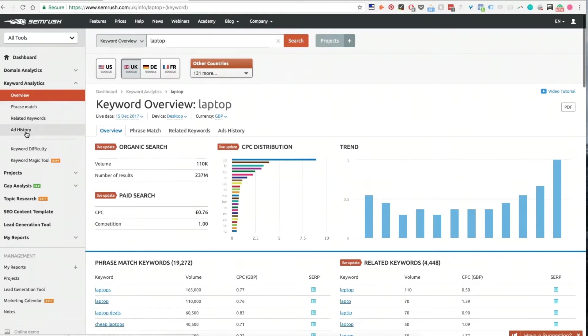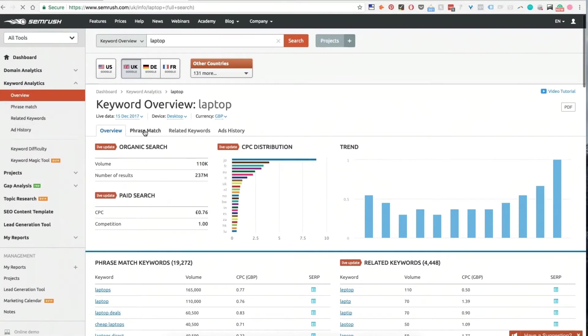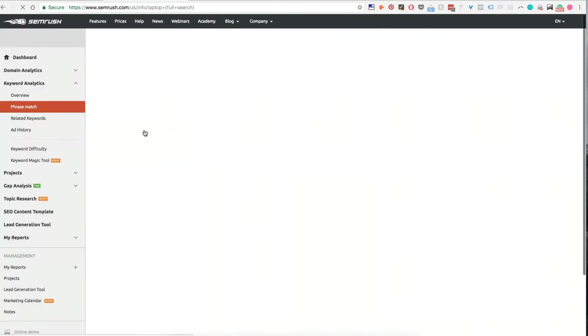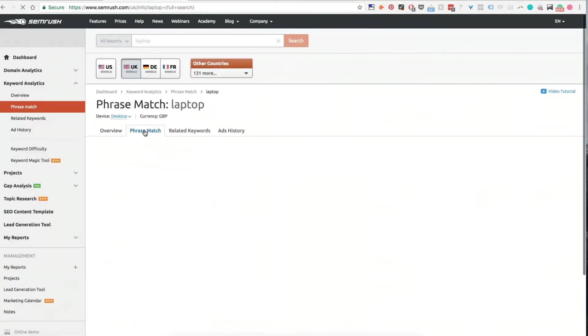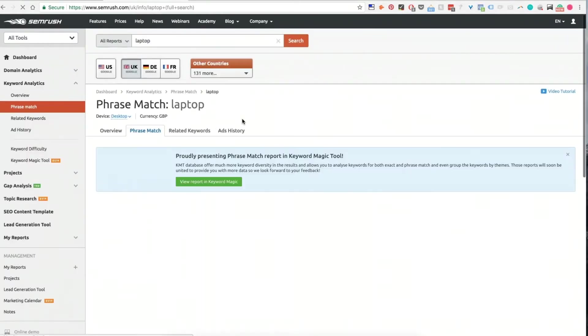You'll notice there's navigation on the left here, but there's also navigation going across here, and this is the same thing. So if you click on to phrase match, what it's going to do is show you all the phrase match keywords related to it, and then the same for related keywords.